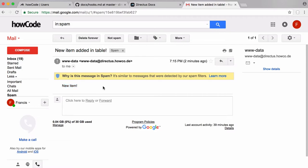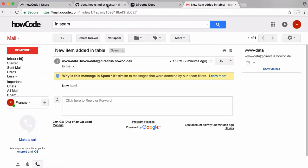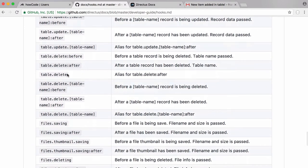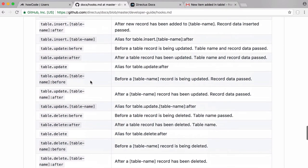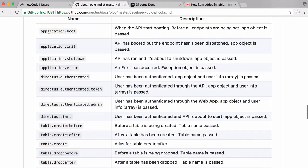If we had put in some headers, it wouldn't have gone into the spam folder. But now you can see that just by adding users to the database or adding any item to a table, we can hook into Directus and provide custom functionality. In this case we sent ourselves an email, but we could do anything we wanted. We have all these different hooks — when we delete a table, delete items, update a table, insert items, or even run code whenever Directus is just starting up.